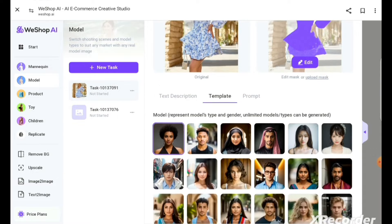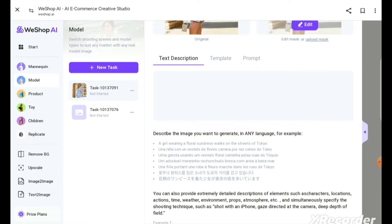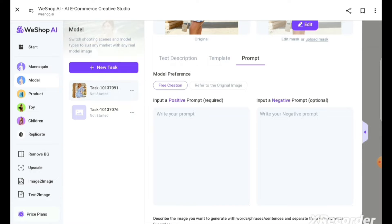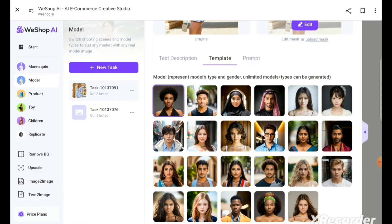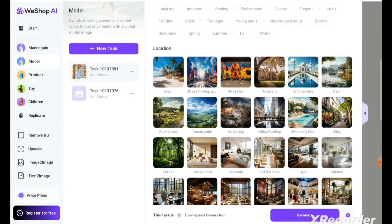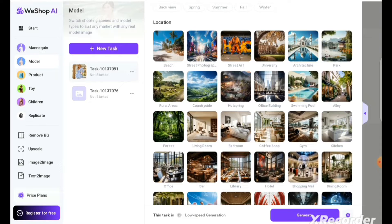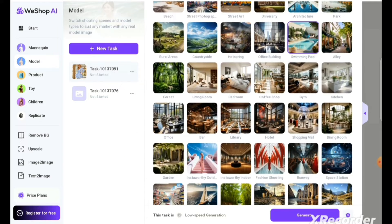Now you have to select the model you want. You can use the templates they already have, describe the type of model you want, or use a prompt if you're good at that. But I'm just going to use the templates they already have — life doesn't have to be that hard. I want this dark-skinned model because she's quite different from the model we already have — diversity! When you're done, select a location. I prefer a blue sky type of vibe because it's more of a summer sundress, so I selected a picture with a blue sky background.